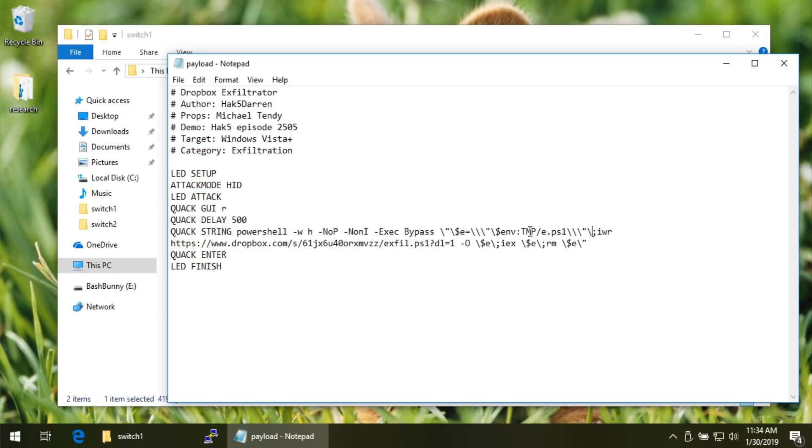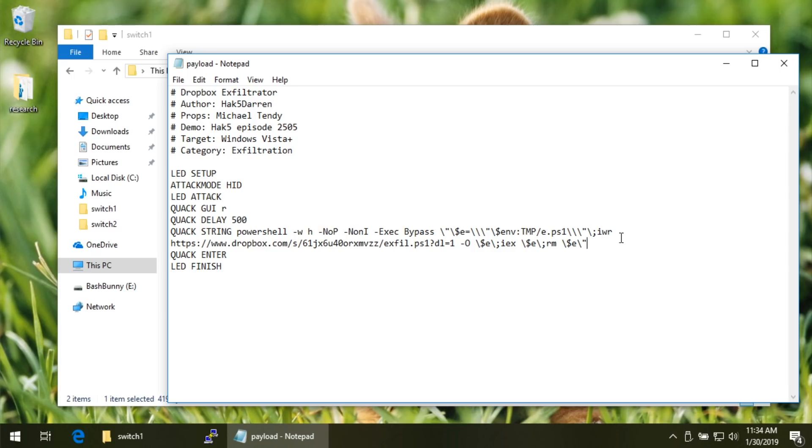But with all of that said, what this is essentially going to do is we specify a new variable for E to, again, that temporary directory and then e.ps1. And then we're going to do an invoke web request, right? That's the alias for that. And we're going to download the file.